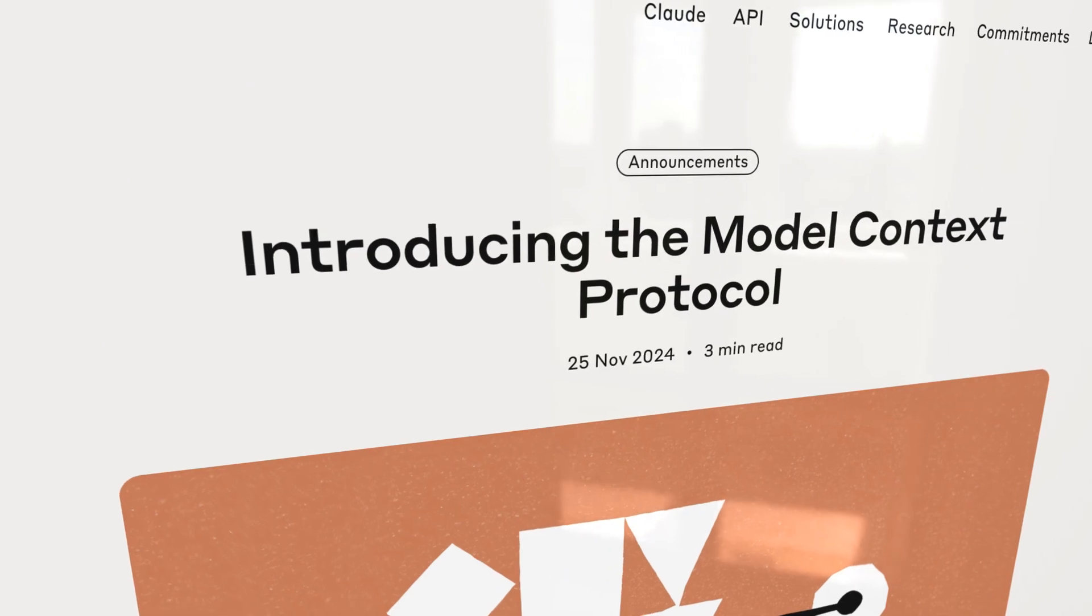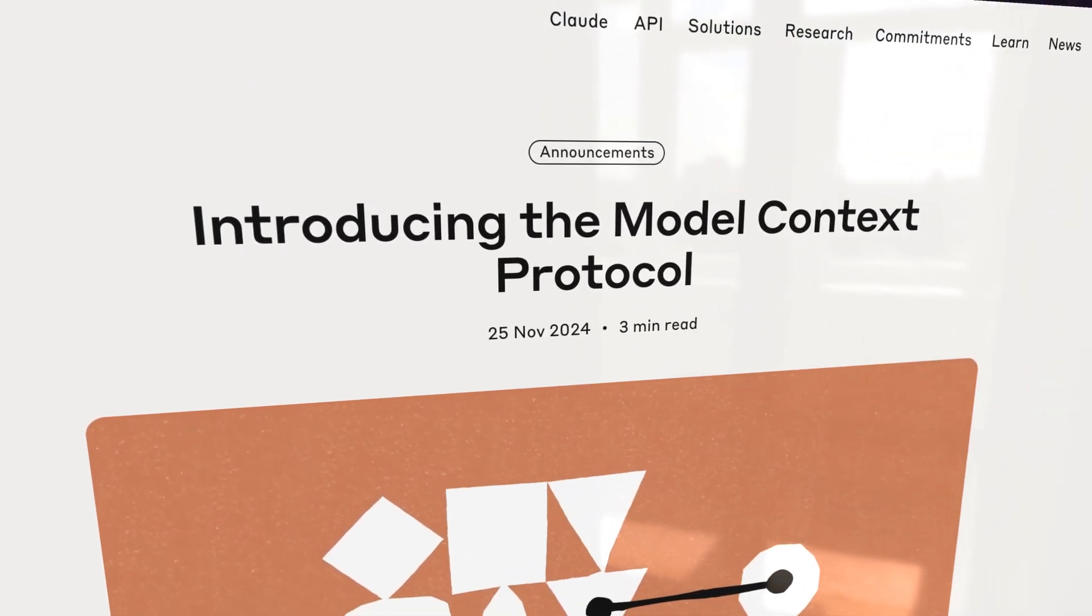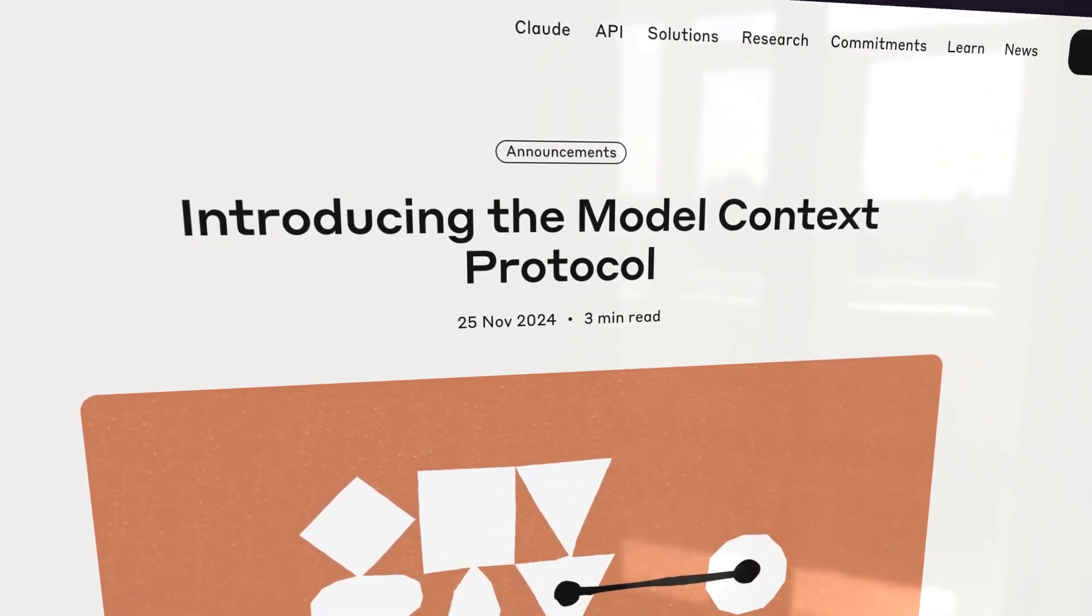MCP is an abbreviation. It stands for Model Context Protocol. It was designed and released by Anthropic, creator of the popular Claude models, including Sonnet 3.7, and it's an attempt to standardize the communication that LLMs do with other systems.